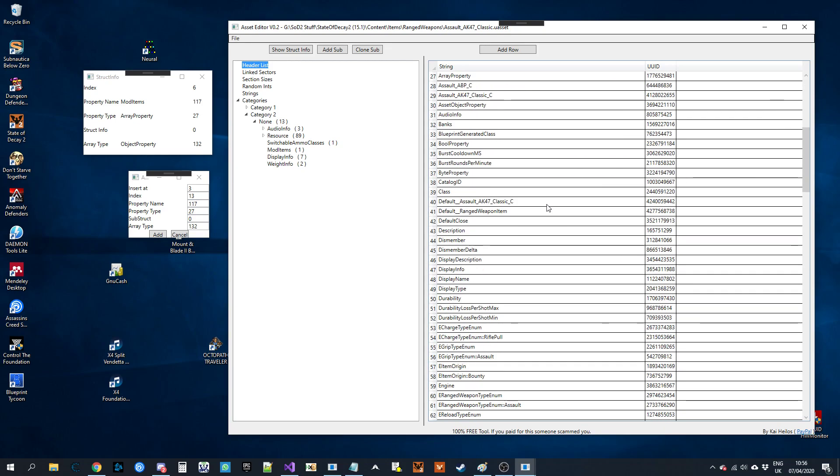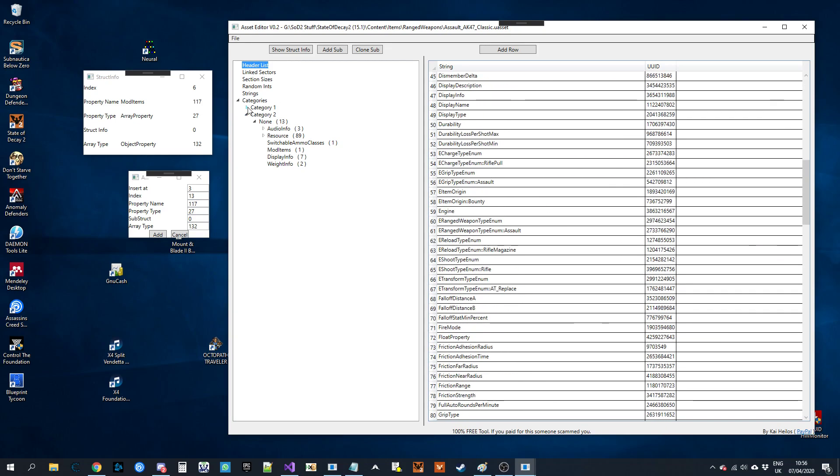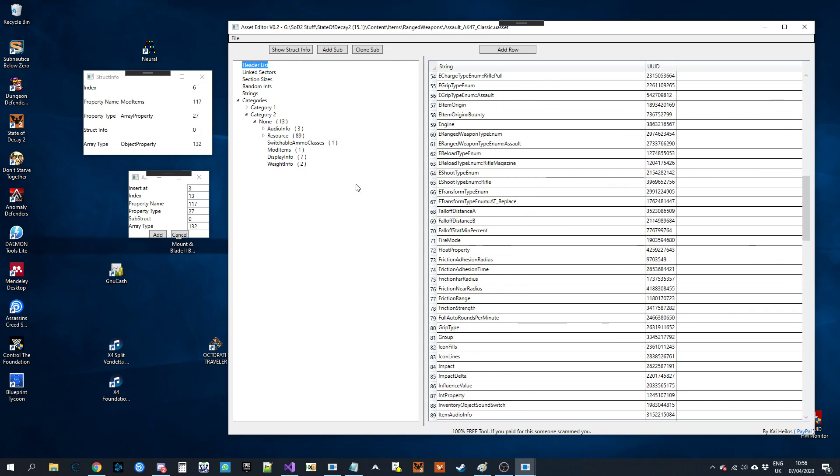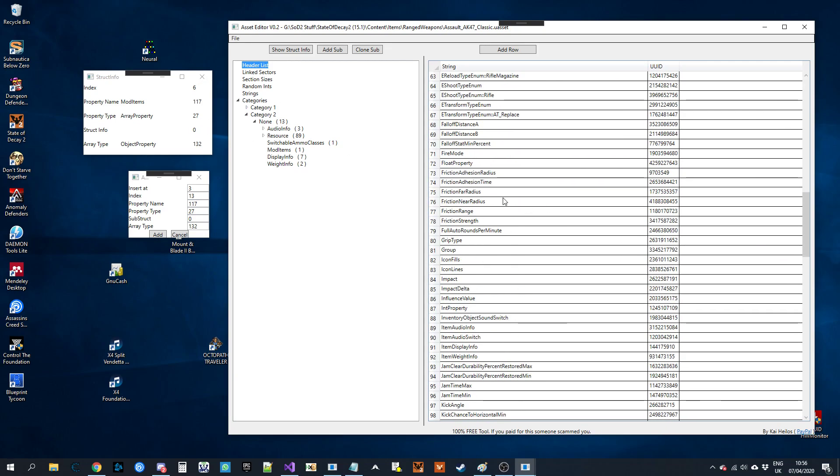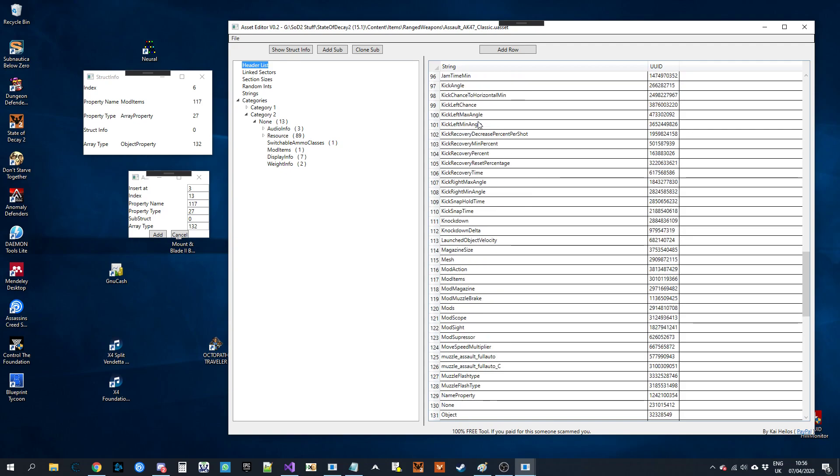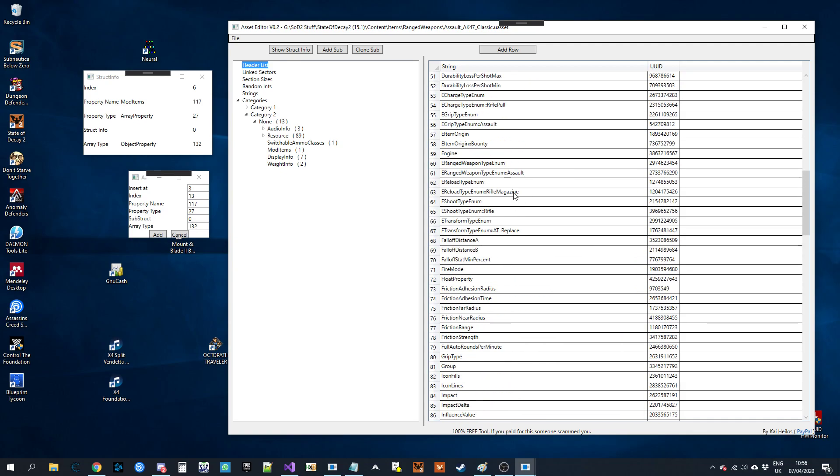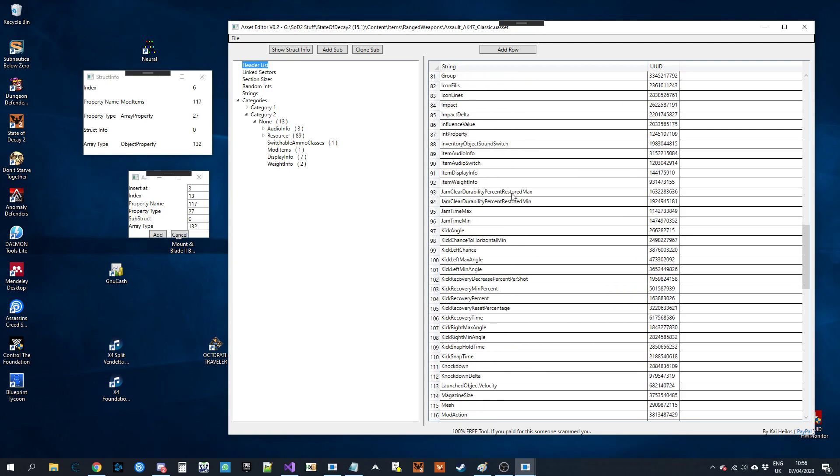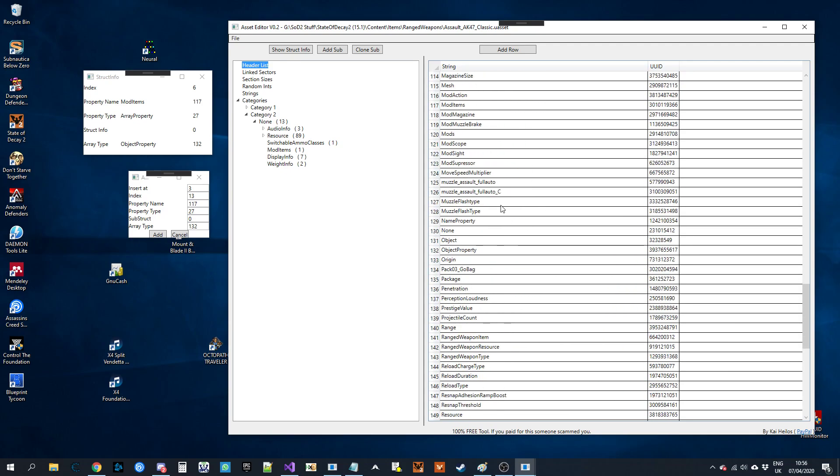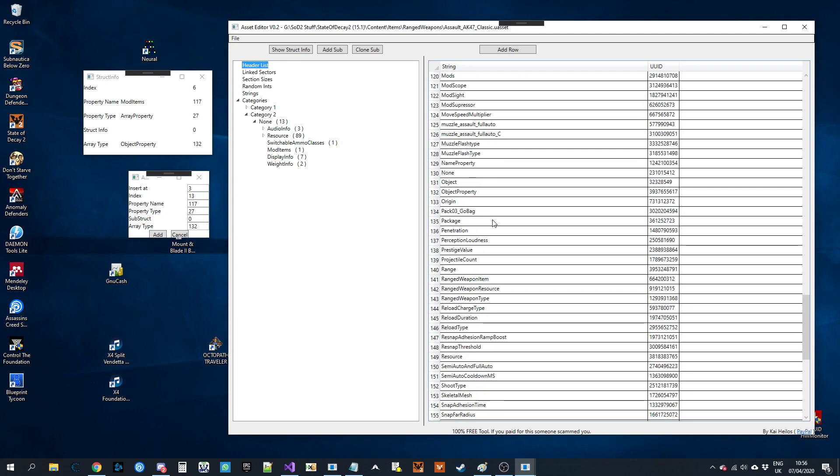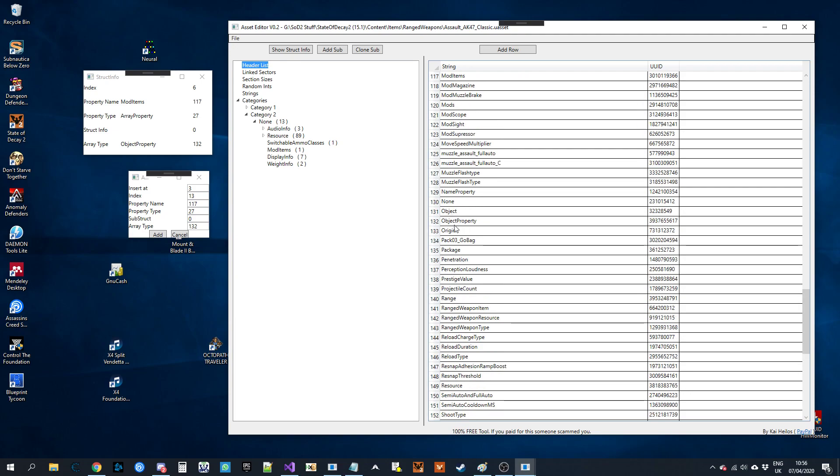The numbers it's grabbing are actually header indexes. So if you're getting it from a different file, the numbers will of course be different. You just need to look up whatever you're matching it to. So a quick example is object property is 132. If I wanted to copy this into a different file, it would not be 132 because object property would be a different header index.